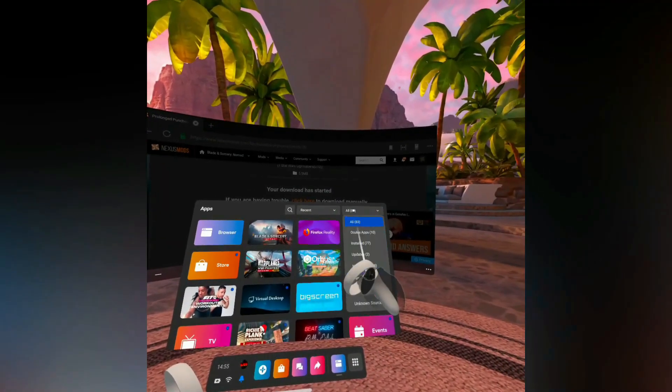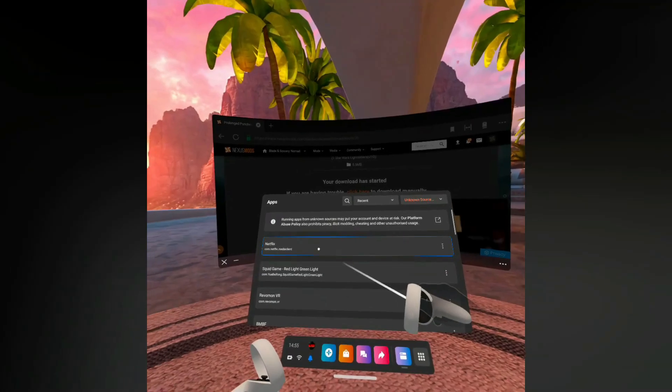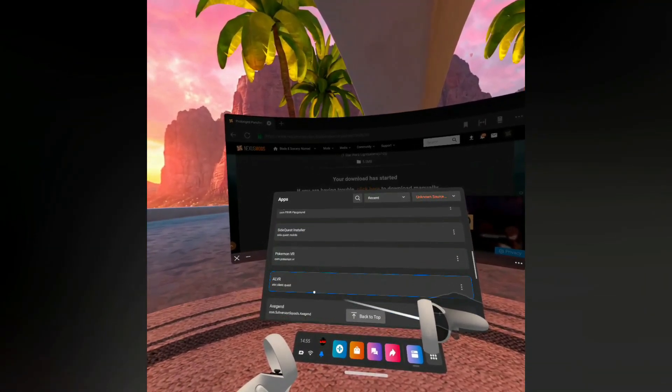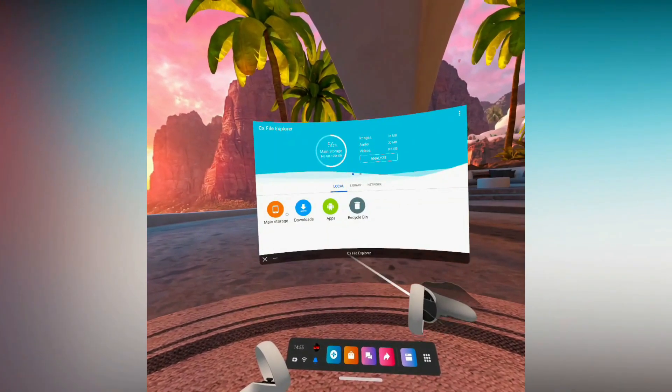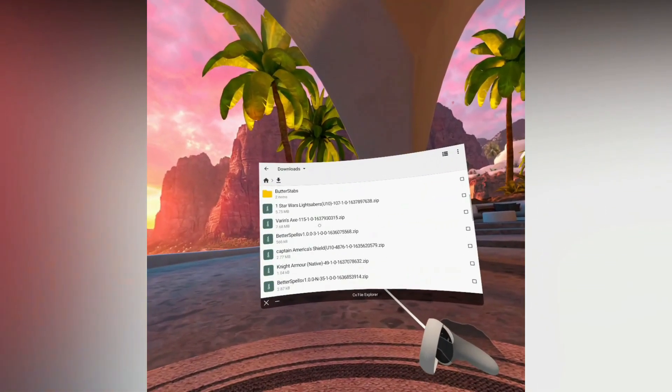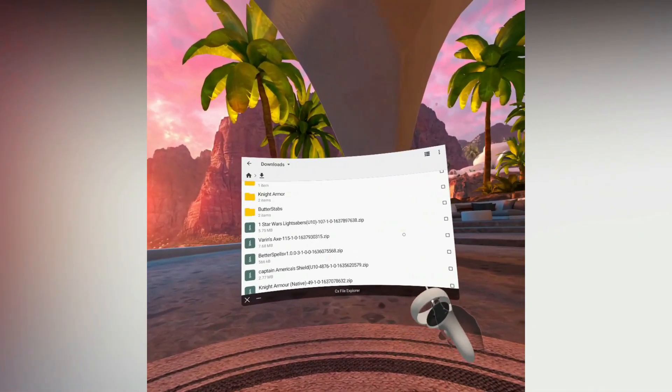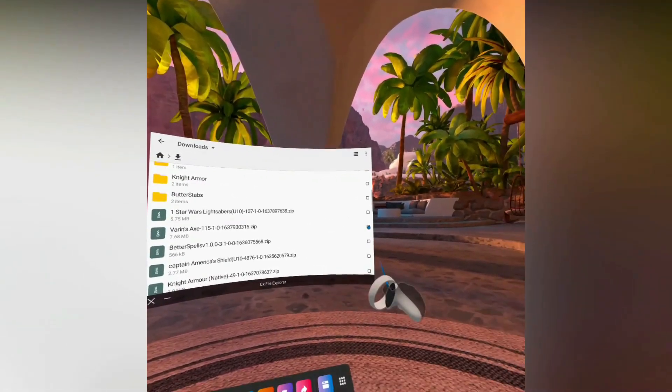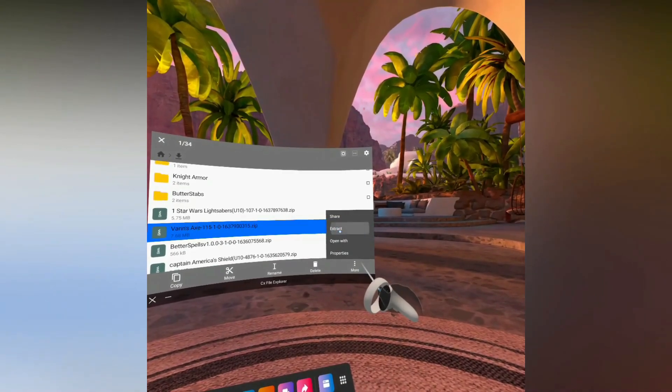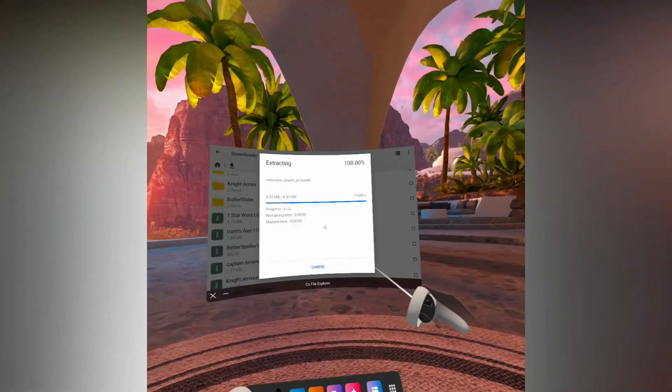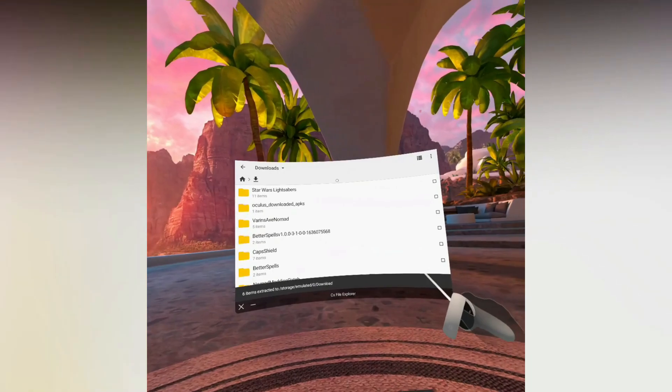Click on unknown sources, find CX File Explorer and launch it. Then press downloads and find the mod that you downloaded. Then press the tick box on the right and press more, then extract, and then extract here. Do this for all of your mods.